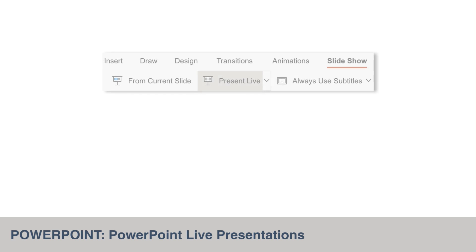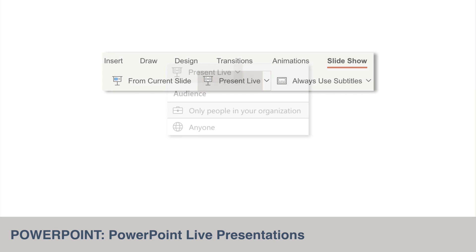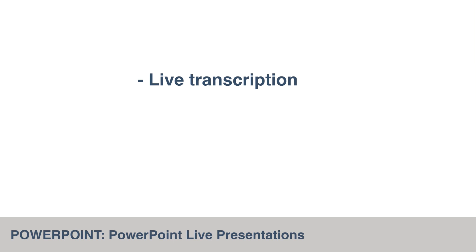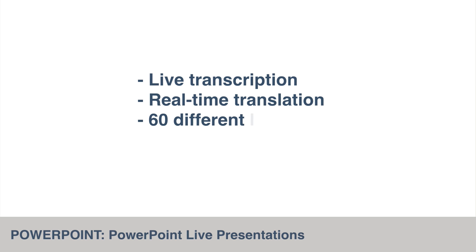Live presentations in PowerPoint will let you share a slide presentation over the web. There will be a new Present Live button on the Slideshow ribbon, and you'll be able to present to people in your organization or publicly to anyone with the link to the presentation. Your audience can follow your presentation on any device and they can choose to see a live transcription and a real-time translation of what you say in 60 different languages.